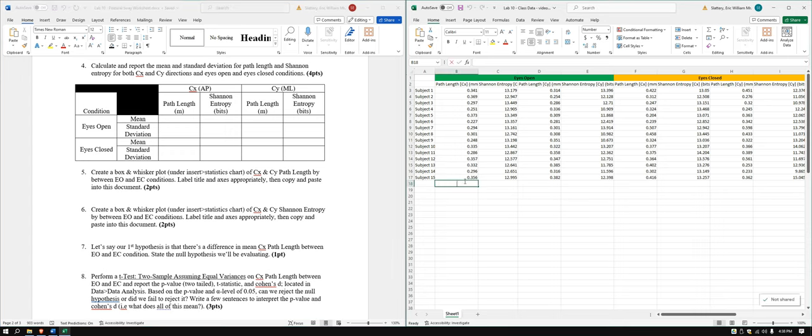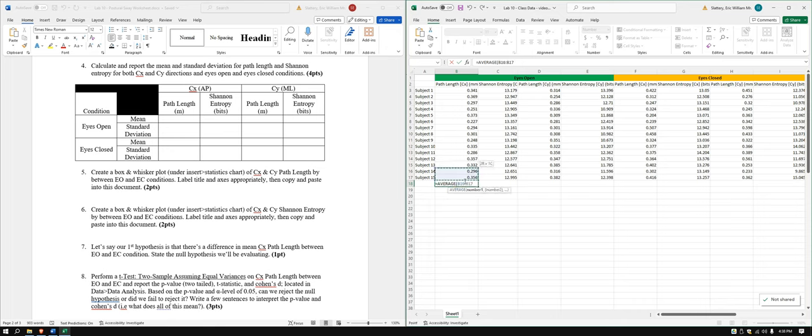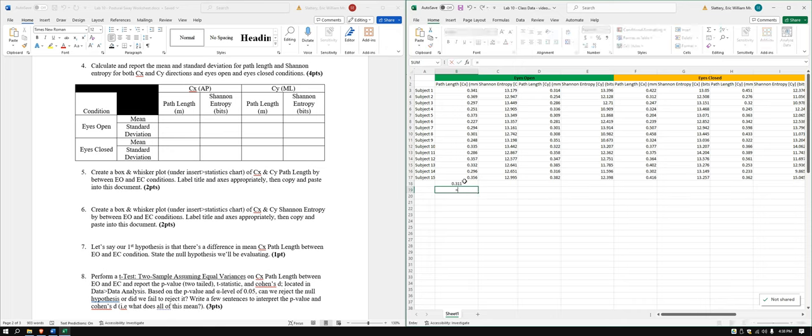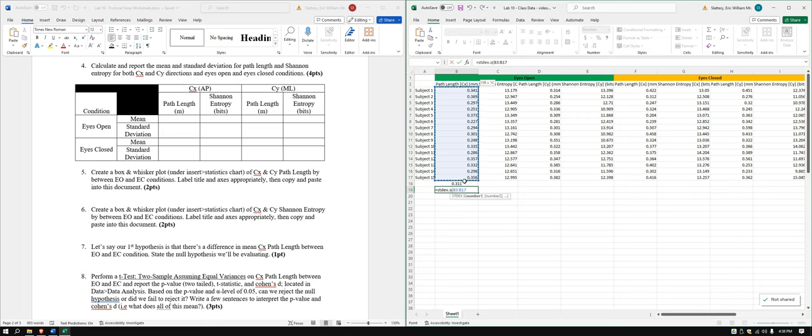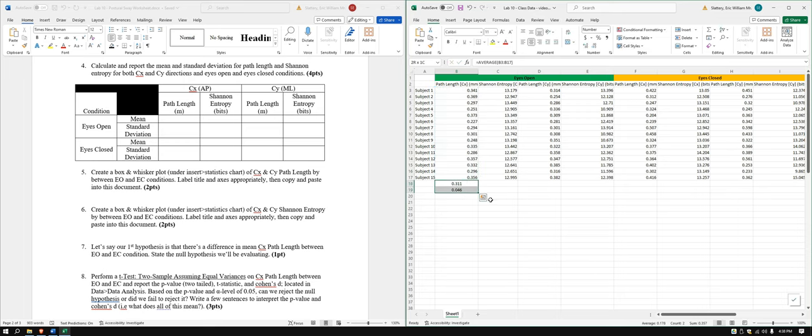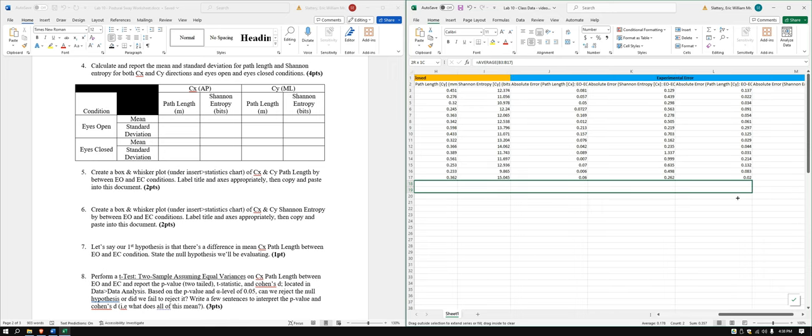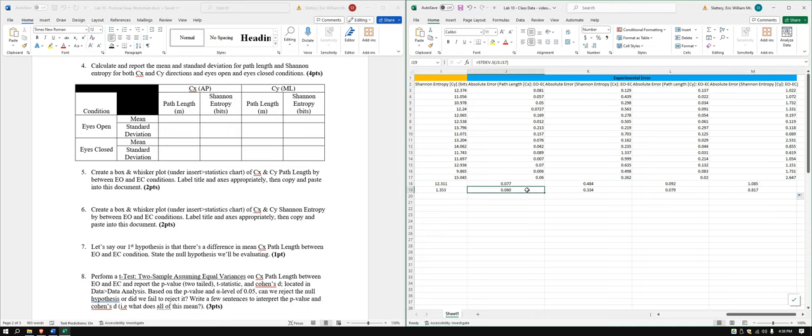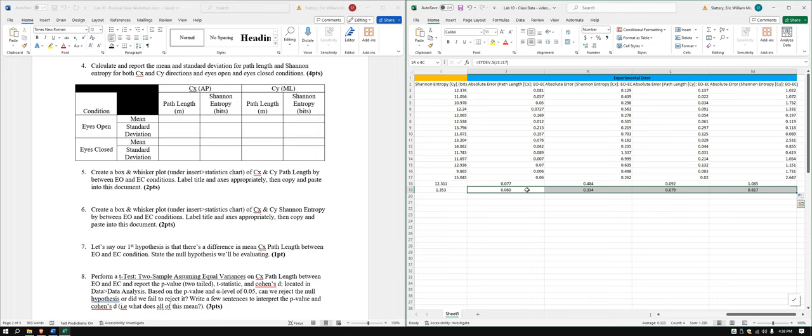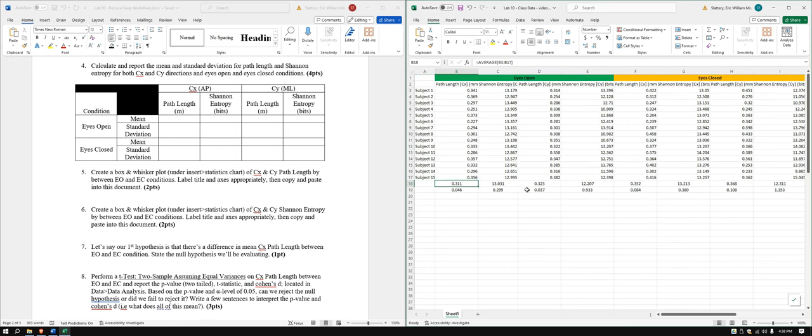Calculate and report mean and standard deviation for path length and Shannon entropy for both CX, CY directions and eyes open, eyes closed. Okay, easy enough. We'll just start doing some means or averages here and then standard deviation sample, because that's all we've got here is a sample, not the population.